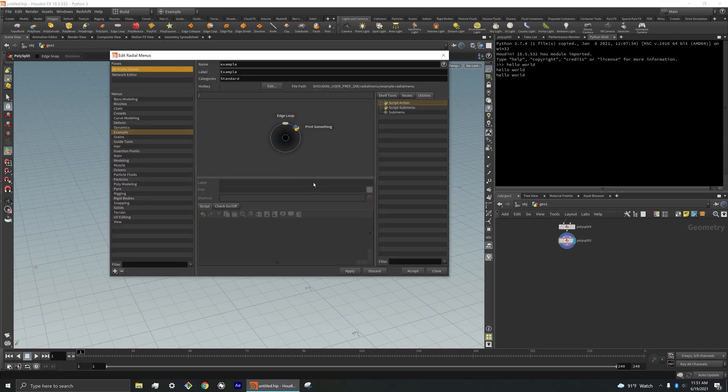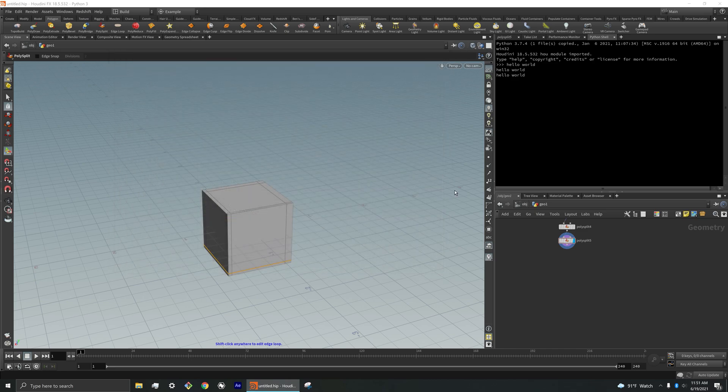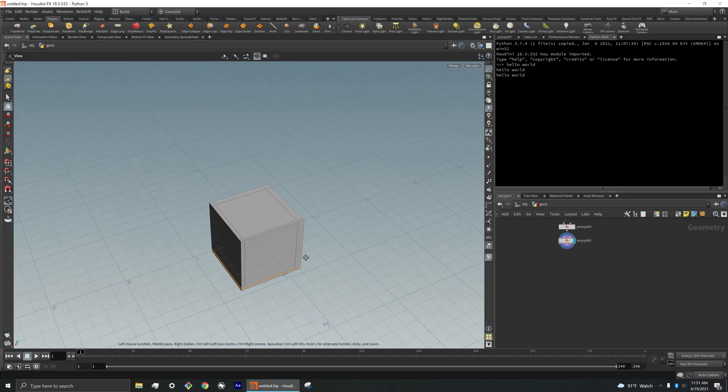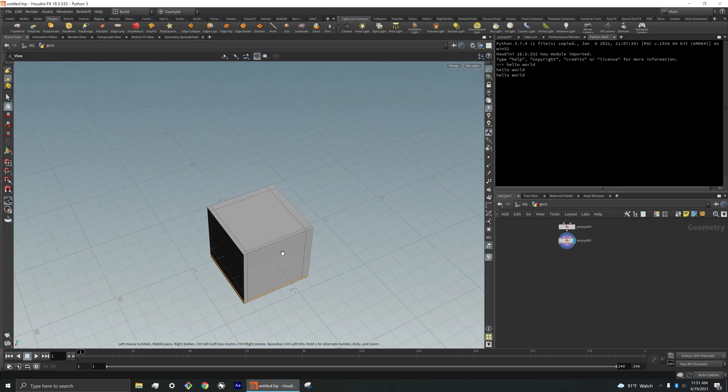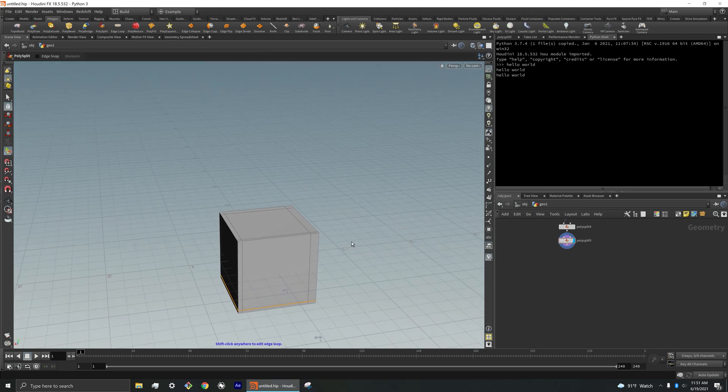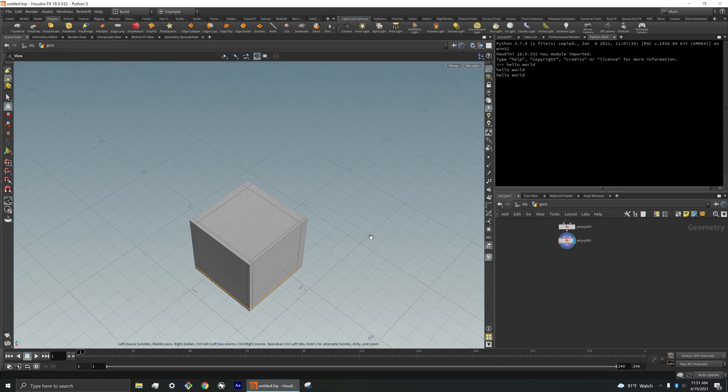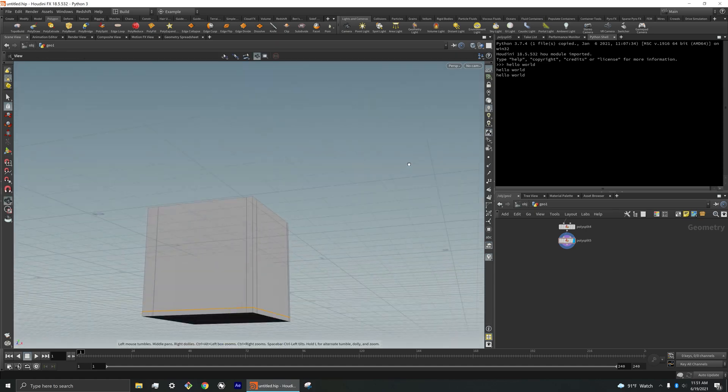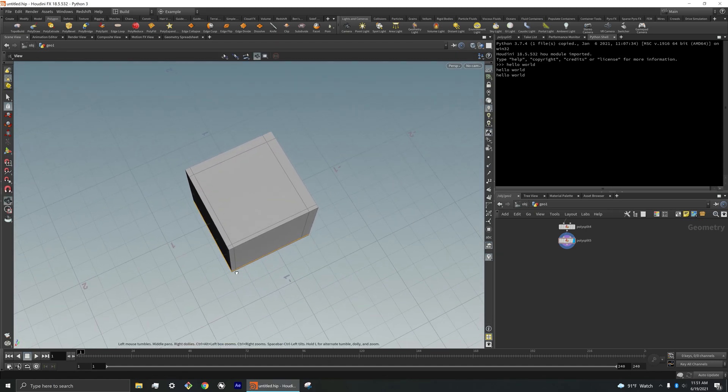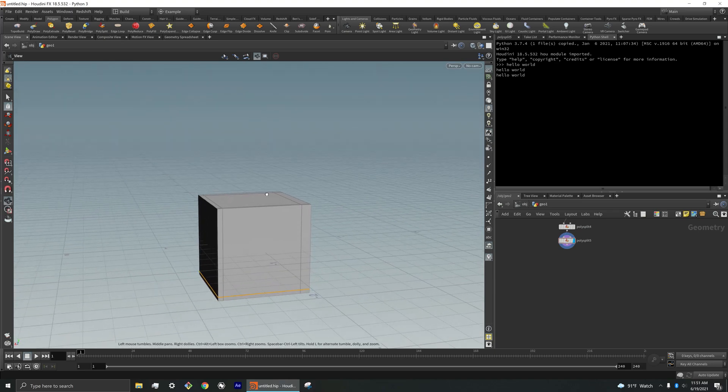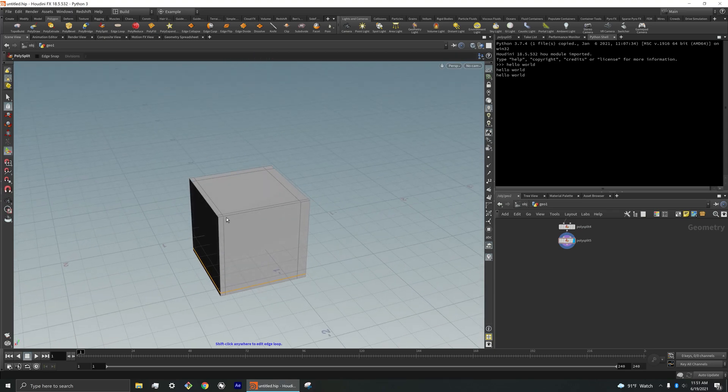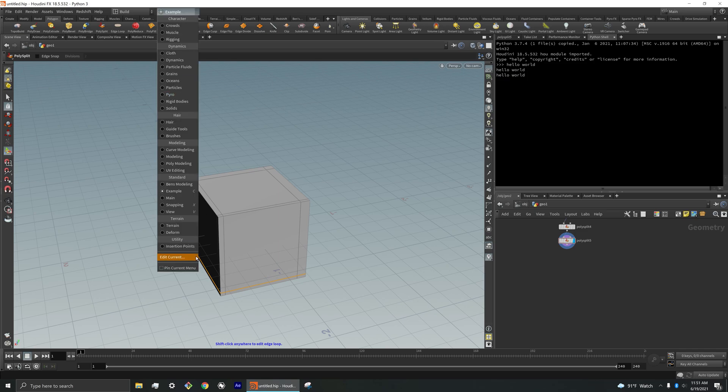So it gives you the opportunity to kind of go crazy and do whatever you want in order to fit your needs for whatever you're working on. And yeah, I think it's super useful. And I would definitely suggest implementing your own custom radial menus and start creating things.